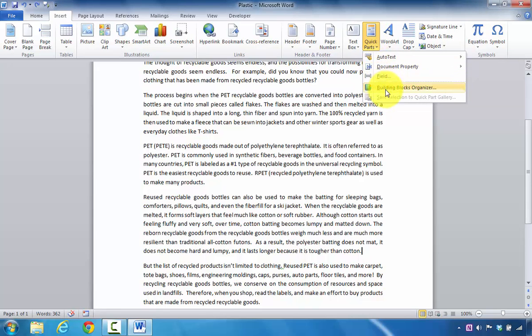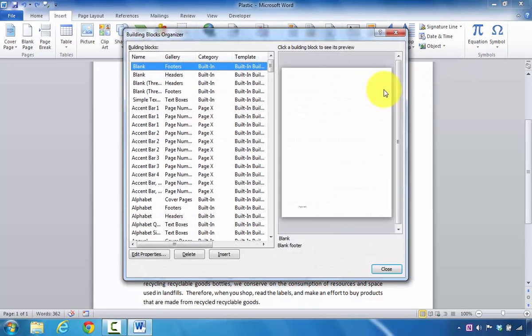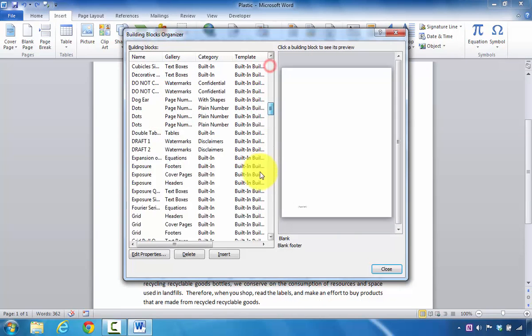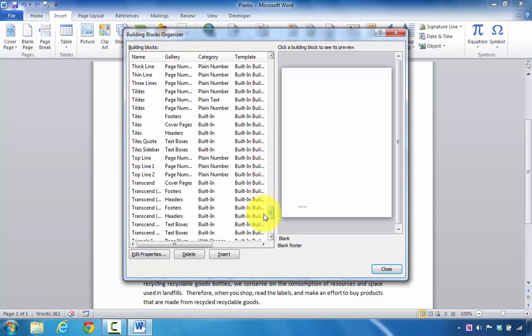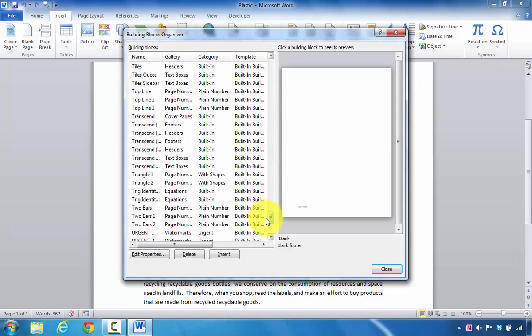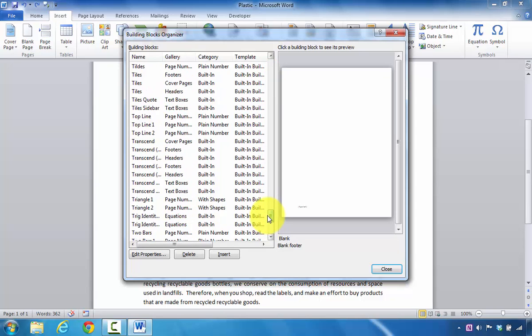Then select Building Blocks Organizer. When this opens up, move your mouse down and look for Sticky Quote.